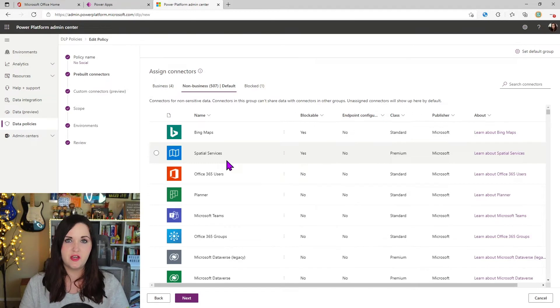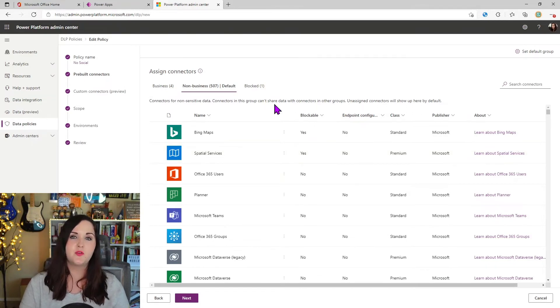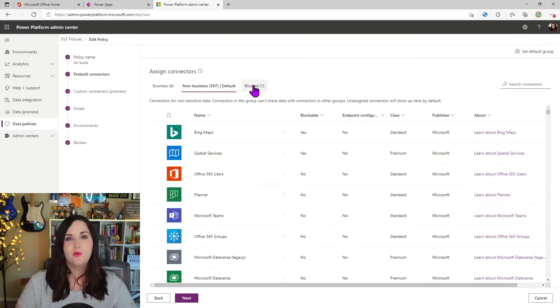You can only create apps and workflows for connectors that fall in the same bucket classification here. And of course, we wouldn't be able to create any apps or workflows if a connector was in the blocked bucket.